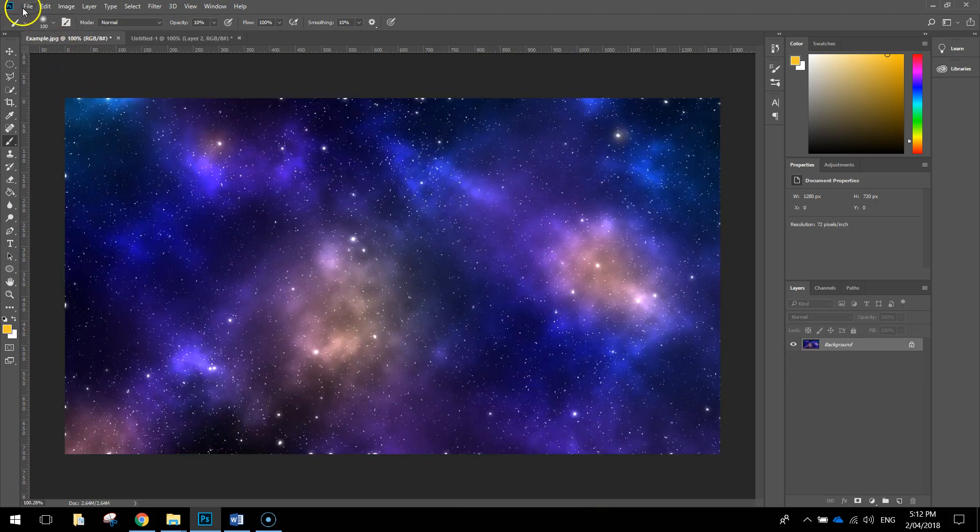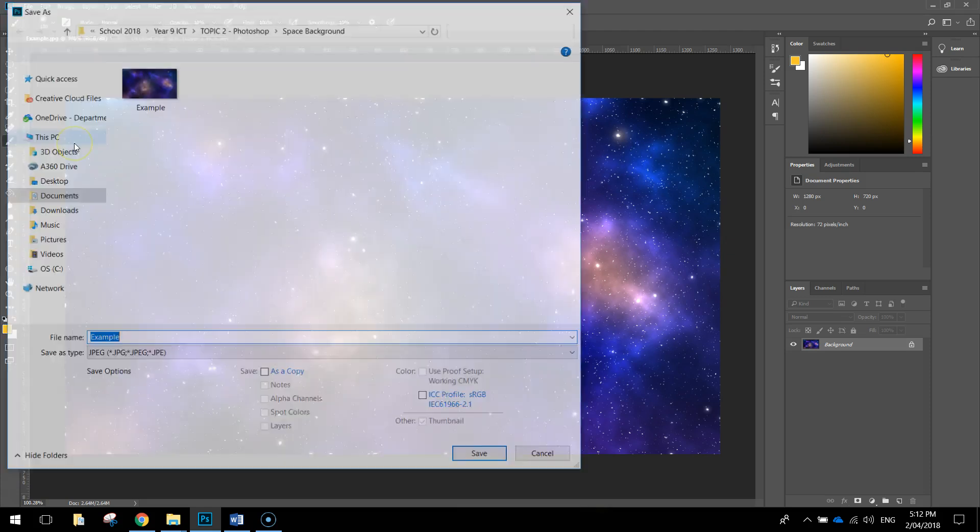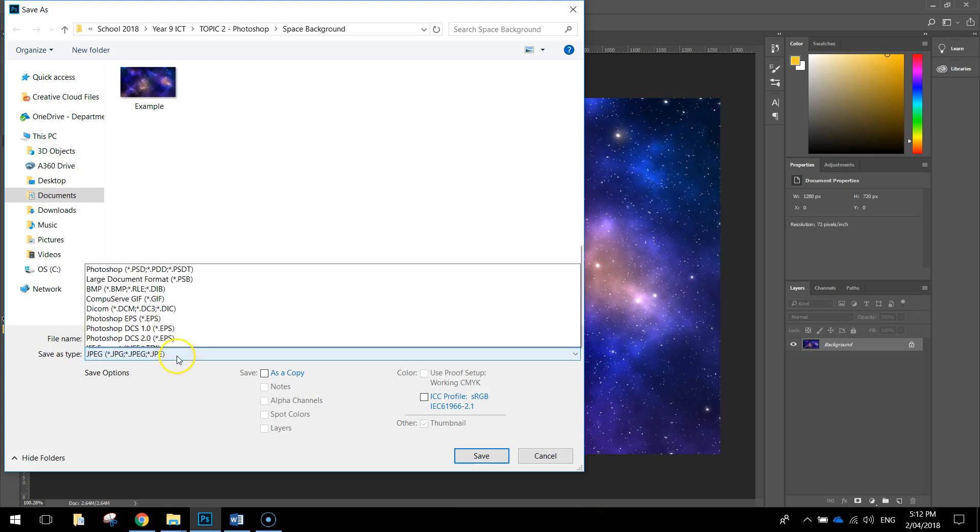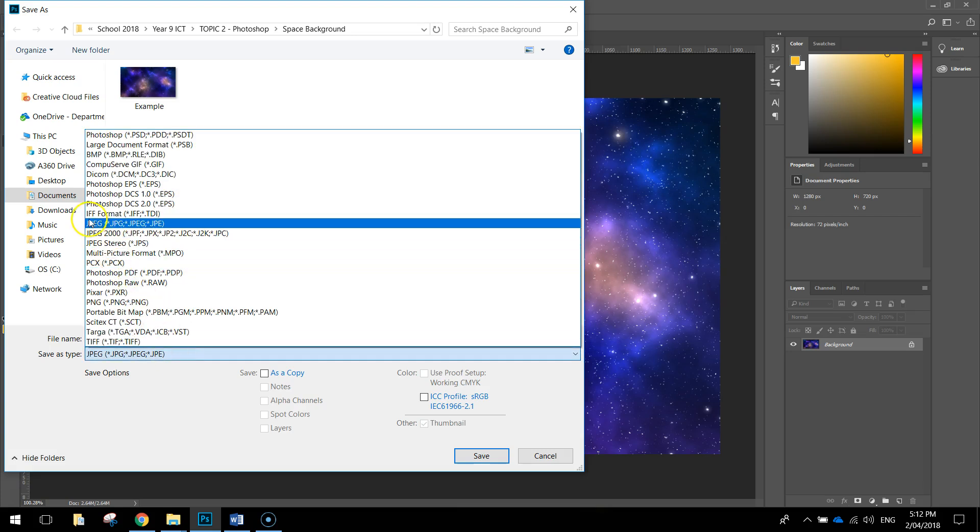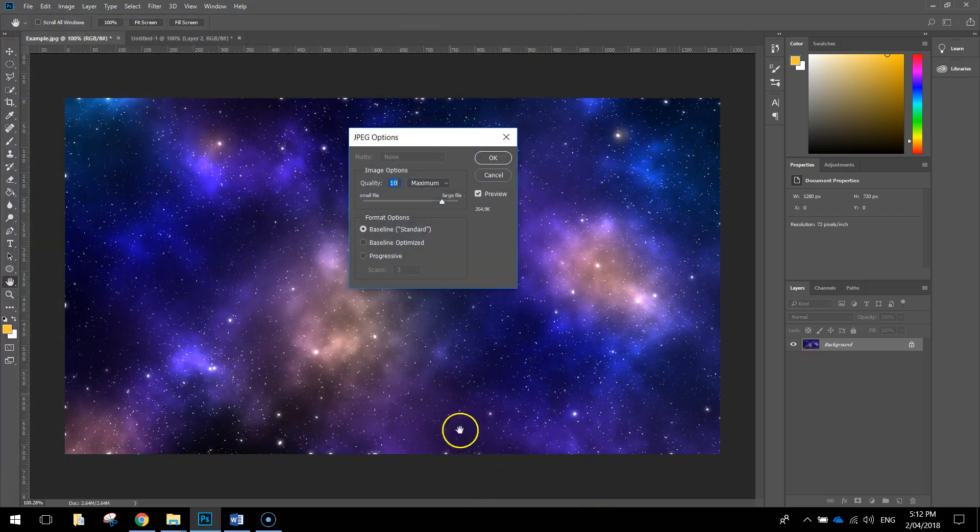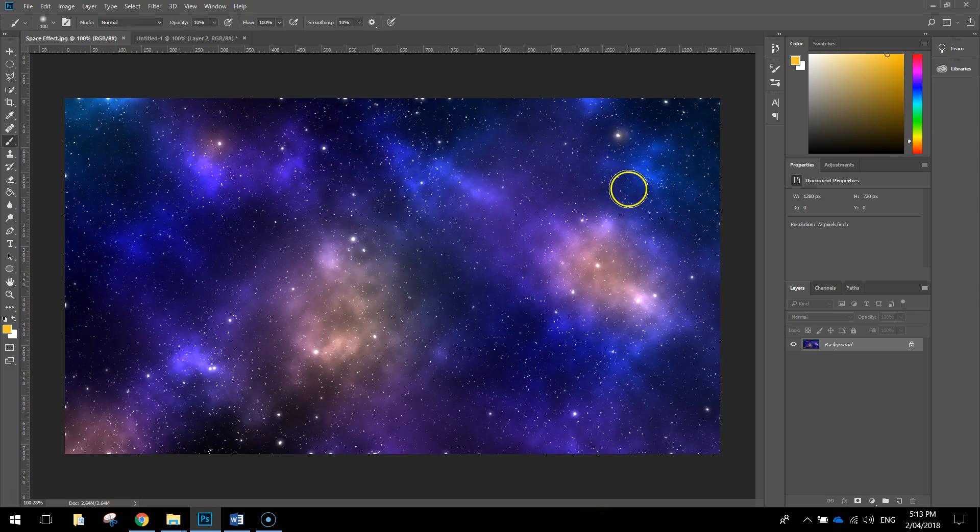When you are finished, make sure you go to File and Save As. And you just want to save it. I'll call it Space Effect. And you want to save it as a JPEG file. Click Save. For the image options that come up, make sure the quality is 10, 11 or 12. Anything above 10 is good quality. Click OK. And you're all done.